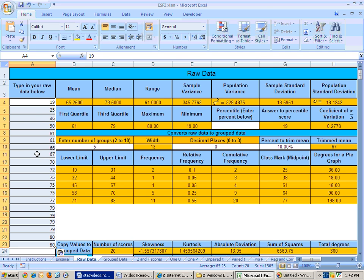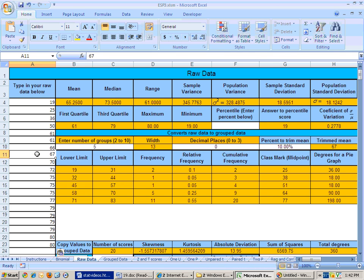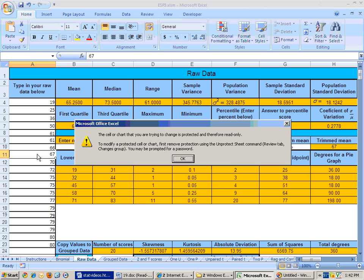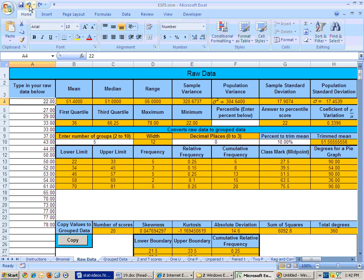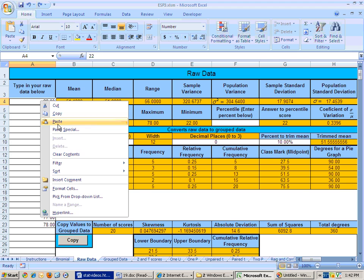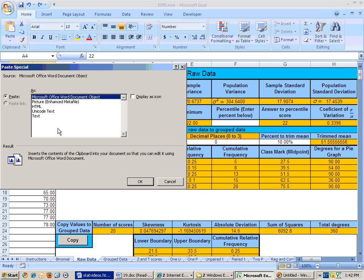but now if I try to change this number, I get another problem. It says the cells are locked. So, undo that, and right mouse click, and choose paste special as text.